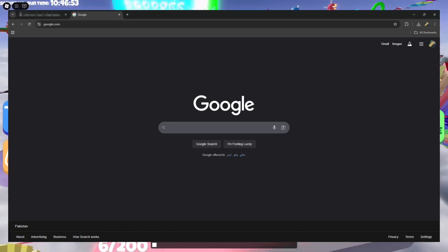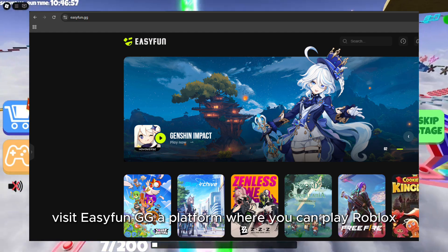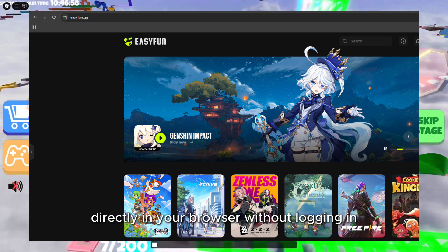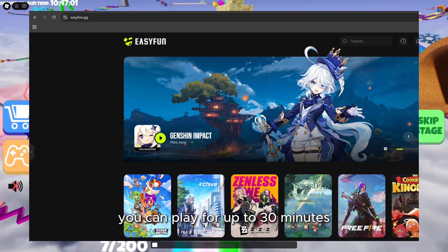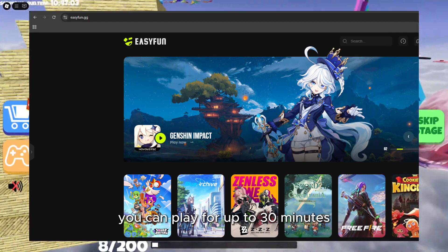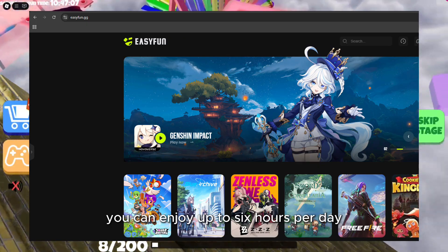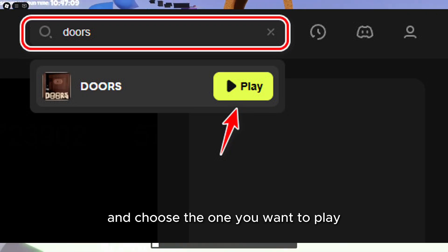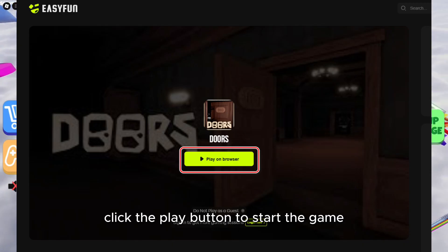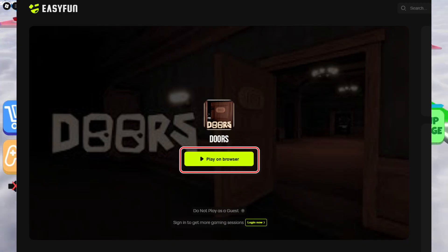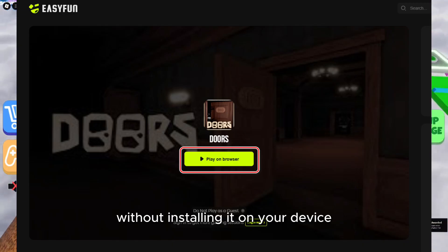Open your browser and visit EasyFun.GG, a platform where you can play Roblox directly in your browser. Without logging in, you can play for up to 30 minutes. If you sign up with an email, you can enjoy up to 6 hours per day. Browse through the games and choose the one you want to play. Click the Play button to start the game. Enjoy playing Roblox without installing it on your device.